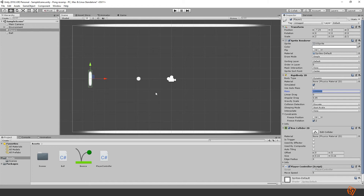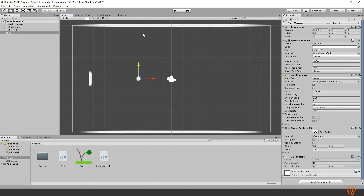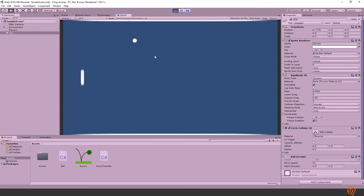Let's also test whether the walls are bounceable. Change the ball direction to (0, 1) so it goes straight up, and we expect it to bounce between the top and bottom walls. It works — everything is functioning correctly so far.